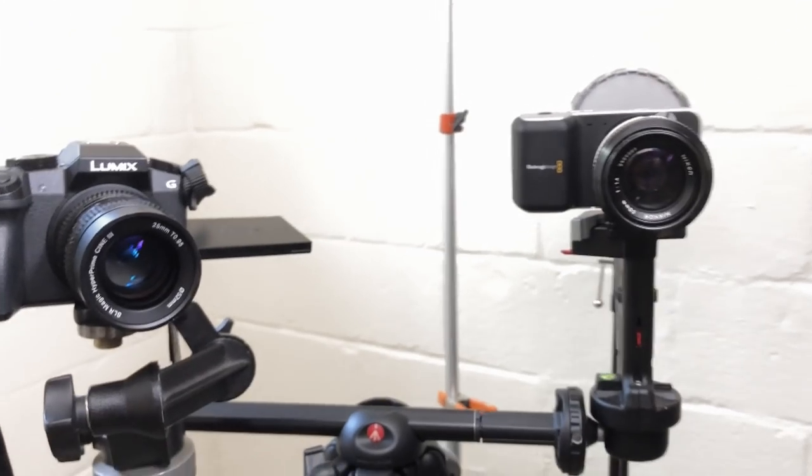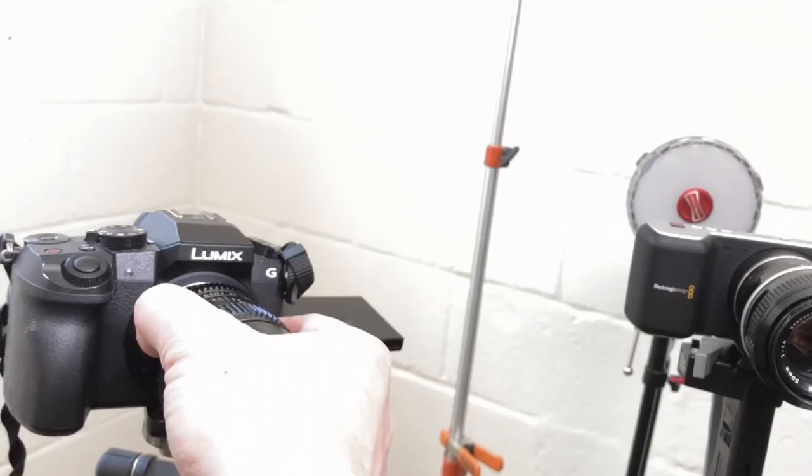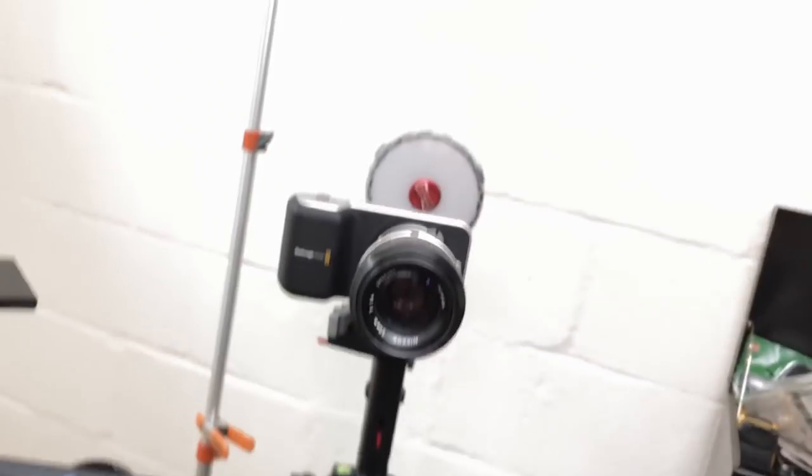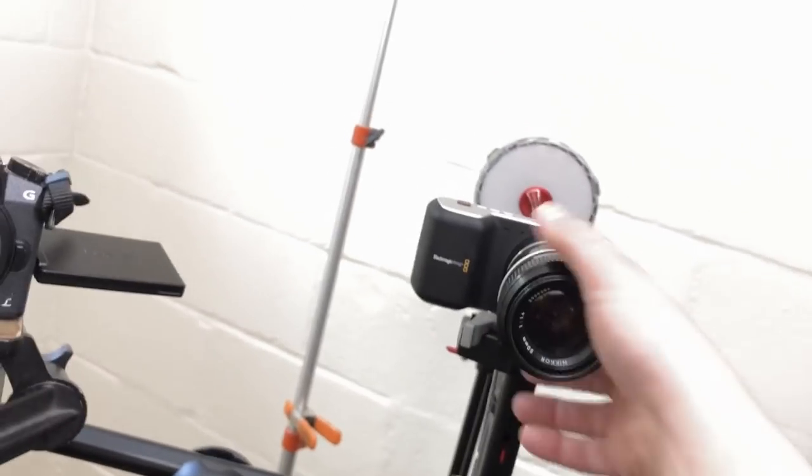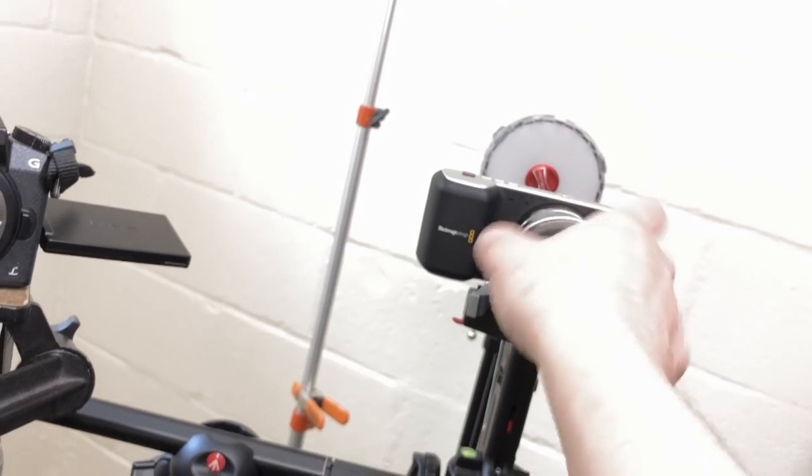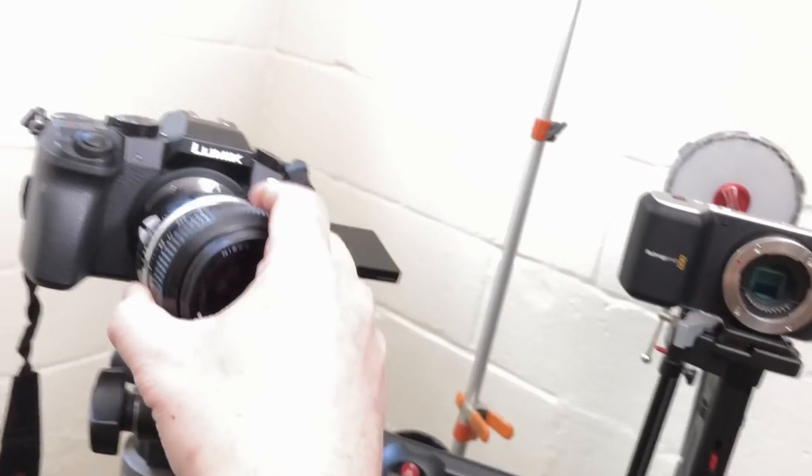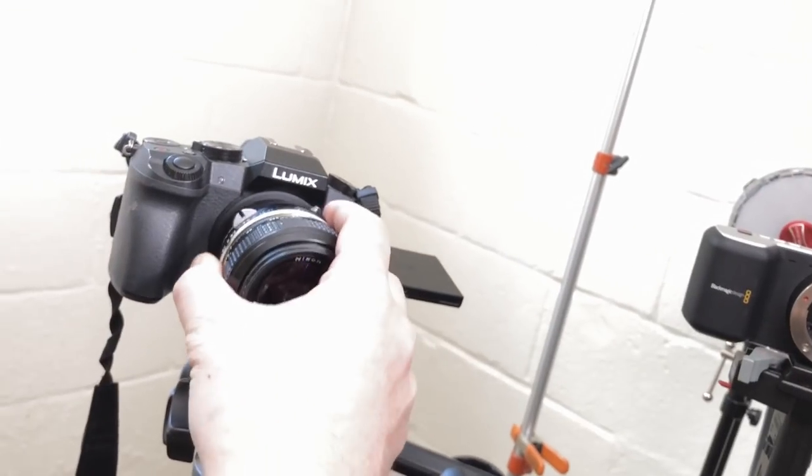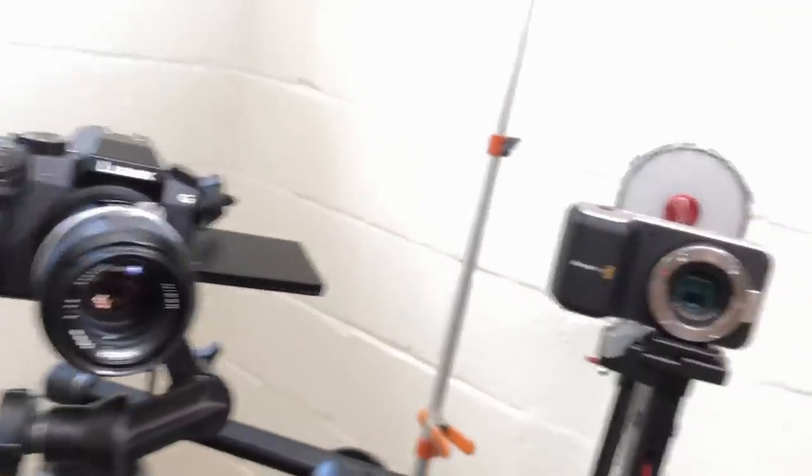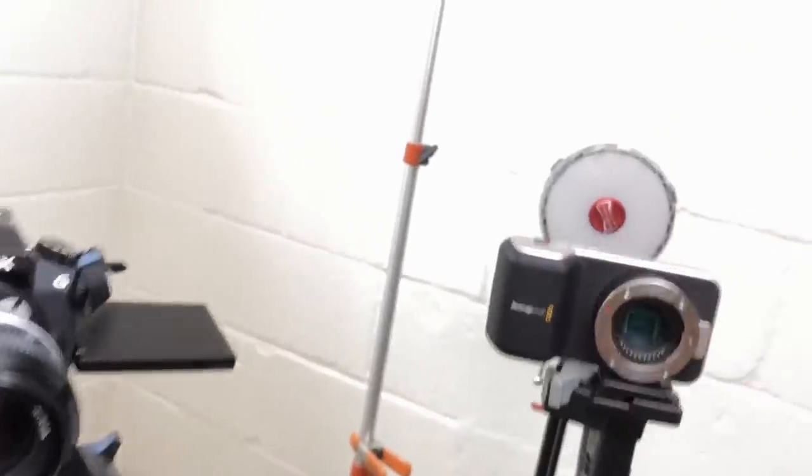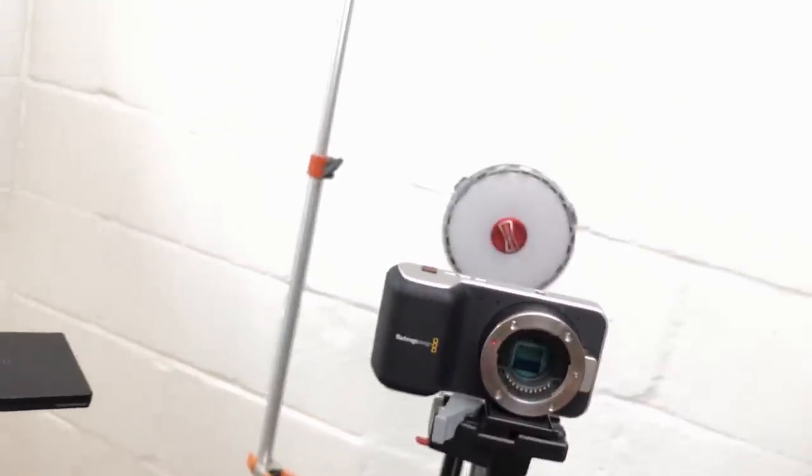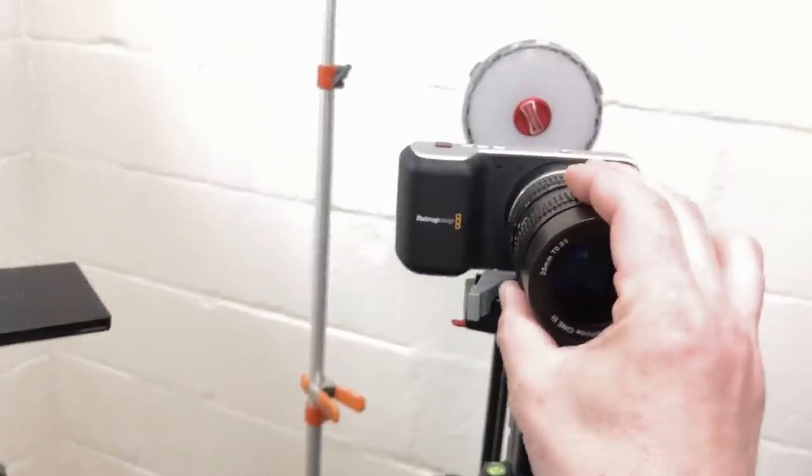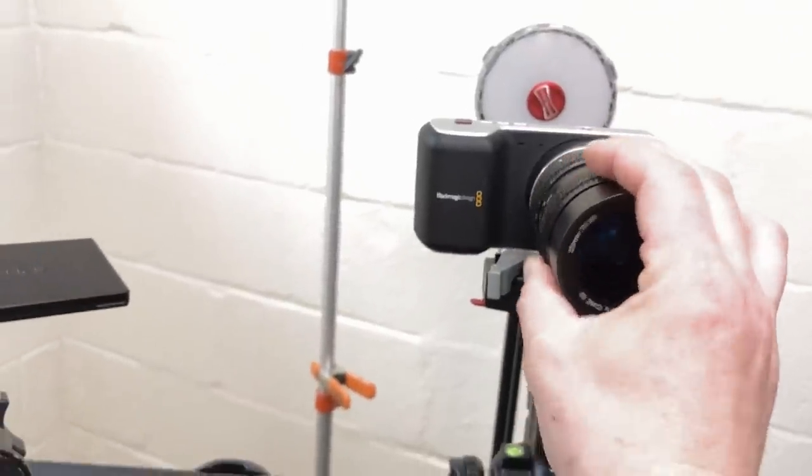Both my Panasonic and Blackmagic share the same lens mount, and I had already spent a bunch of money on Micro Four Thirds lenses. I have many camera lenses, but I use three the most because of their fast aperture and manual operation - I generally shoot in natural light.